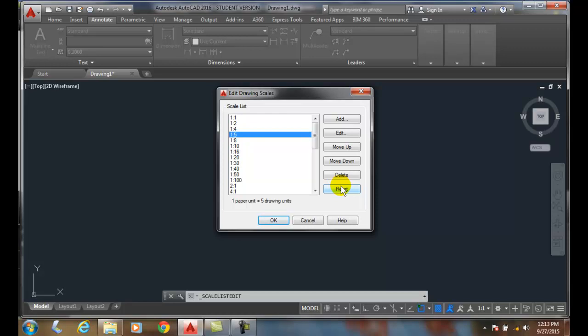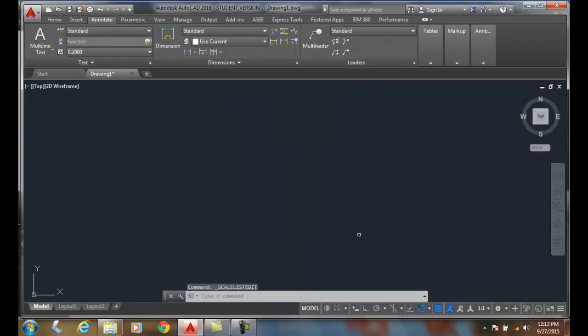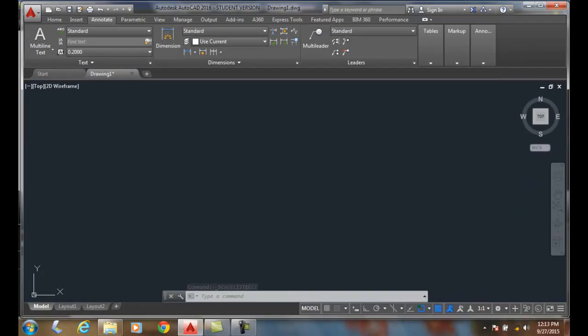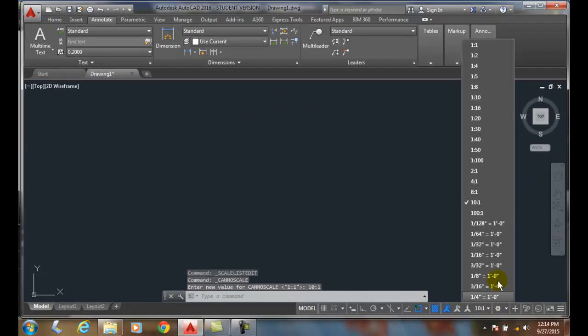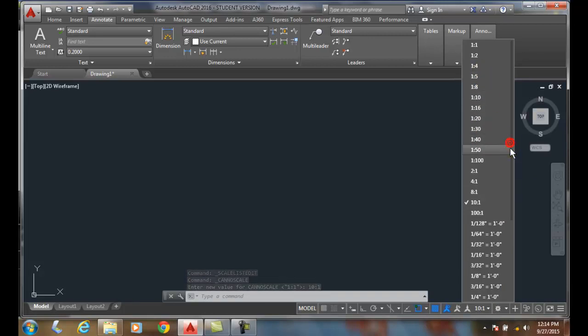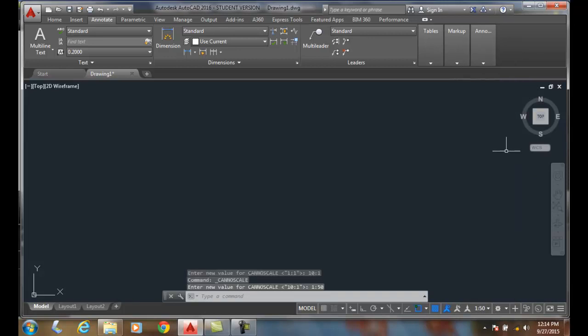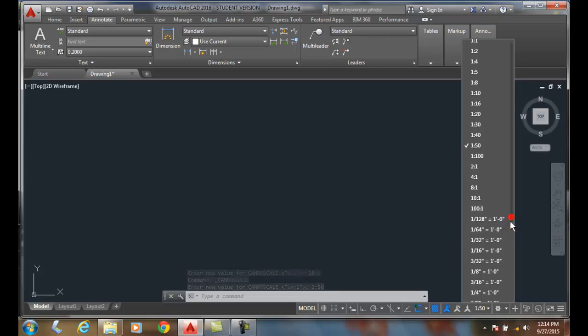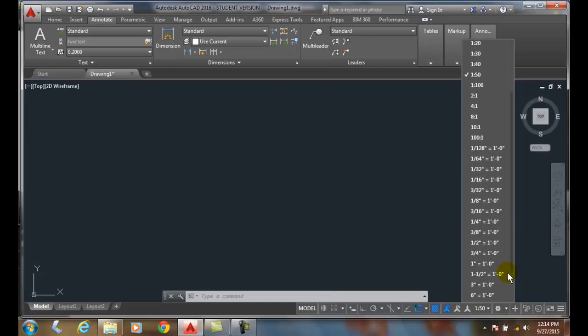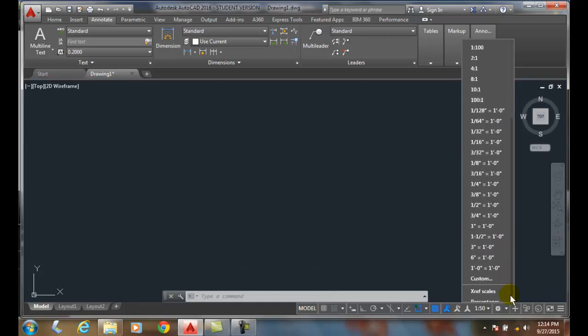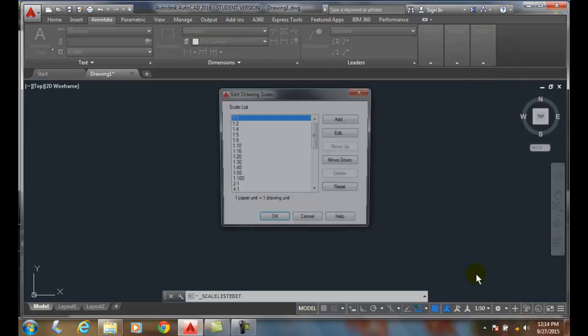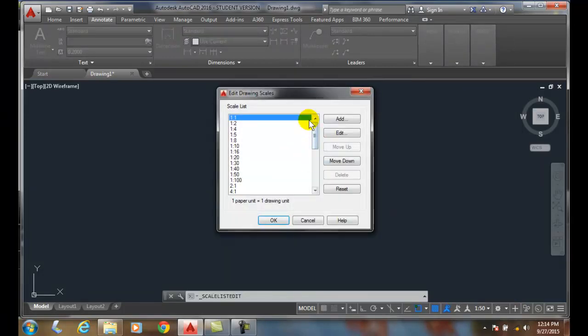So once again, we edit our annotation scales by coming down to our annotation scales, scrolling down, and going to custom. From there we can choose to add new scales, edit scales, delete scales, or move them up and down.